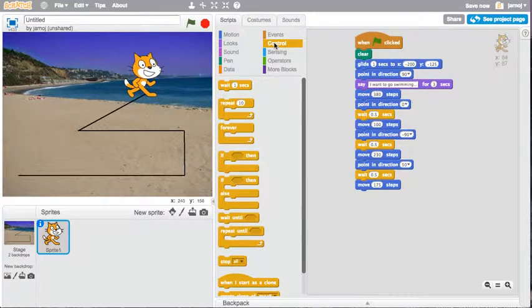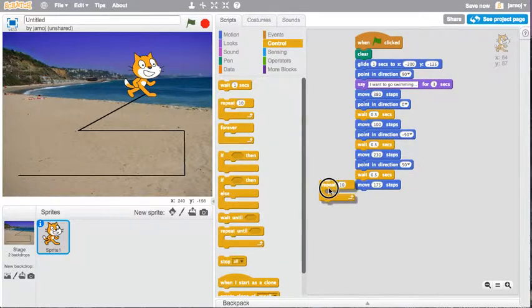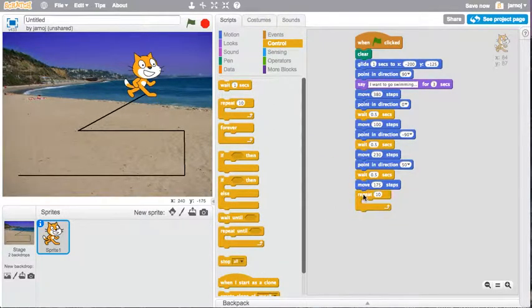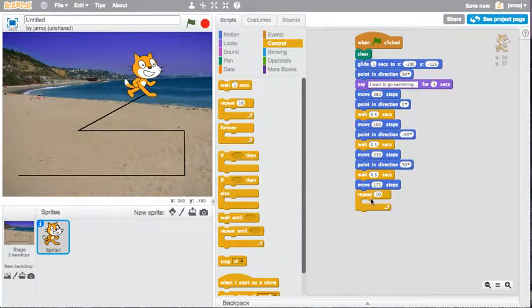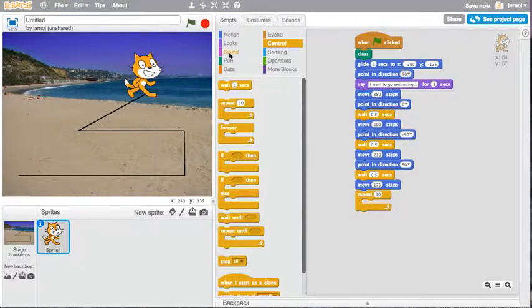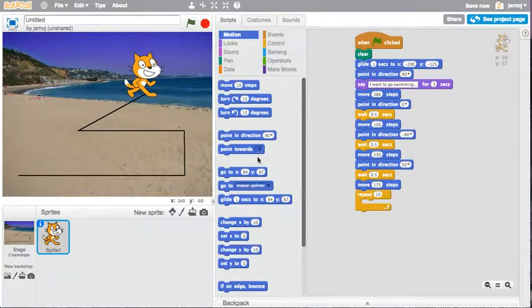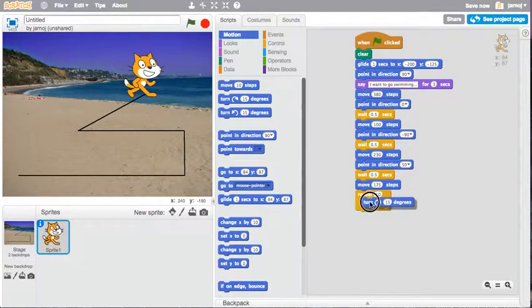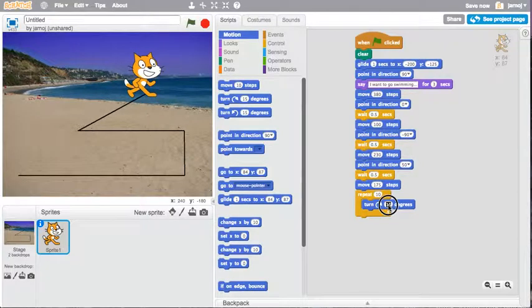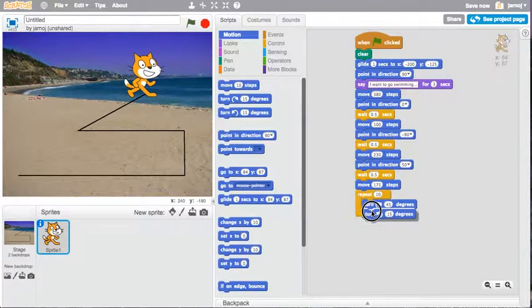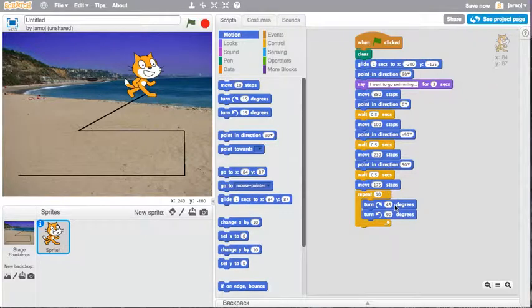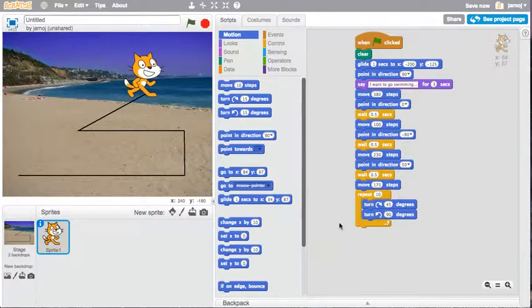So under control, I can use this repeat loop. So I'll repeat 10 times something in here. And let's have him turn on the spot. Maybe turn 45 degrees one way. And then turn back 90 degrees. That will make him do a little swirly thing.